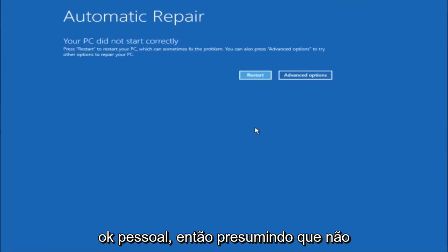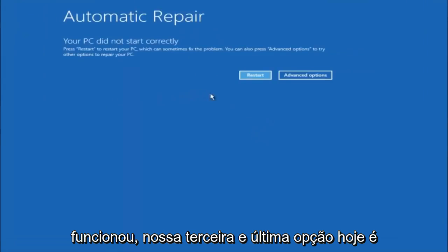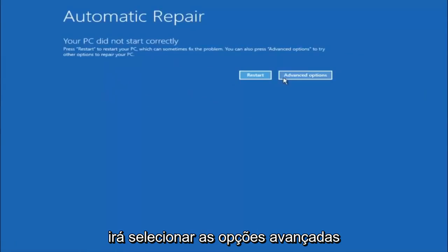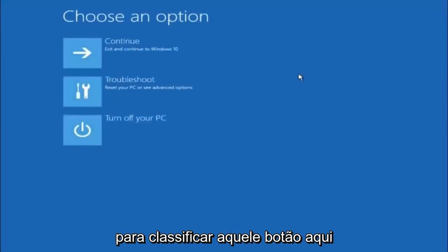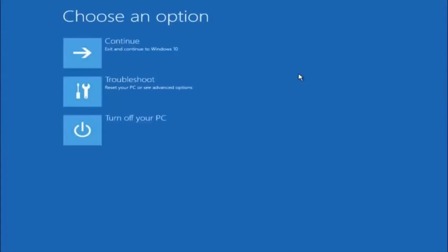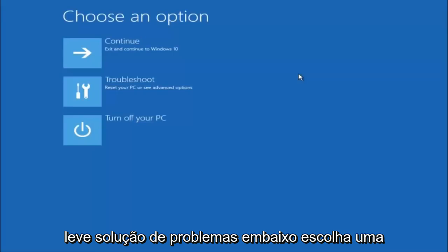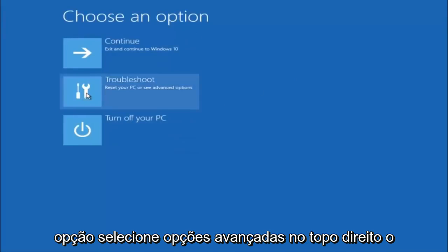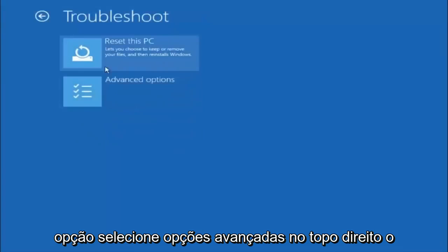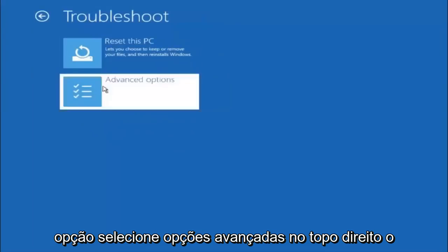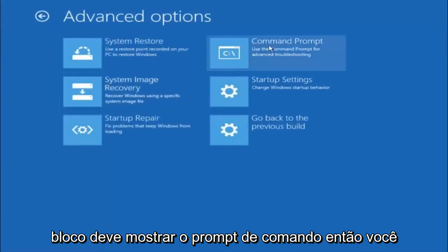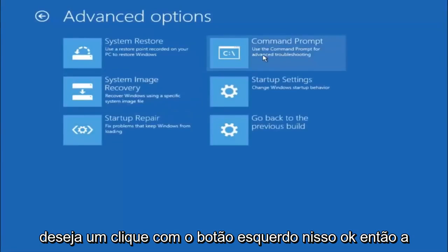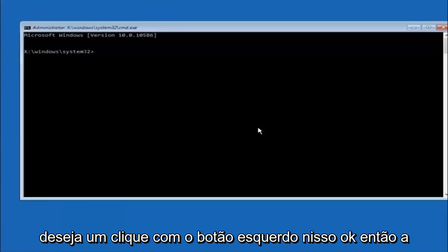Okay everyone, so assuming that did not work, our third and final option today is going to be selecting Advanced Options. So select that button right there. Select Troubleshoot, underneath Choose an Option. Select Advanced Options. Top right tile should say Command Prompt, so you want to left click on that.